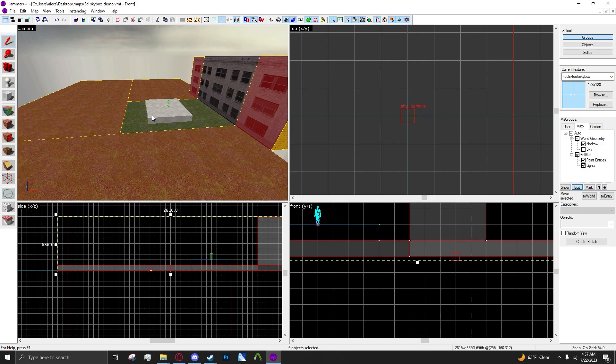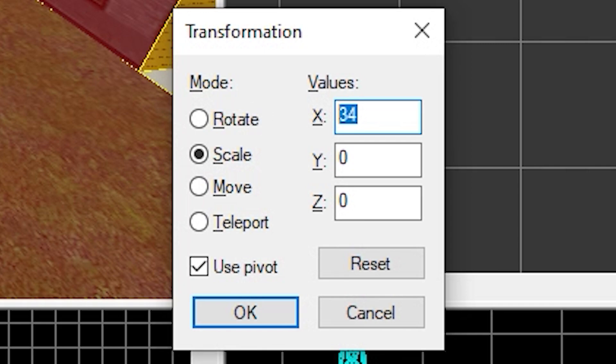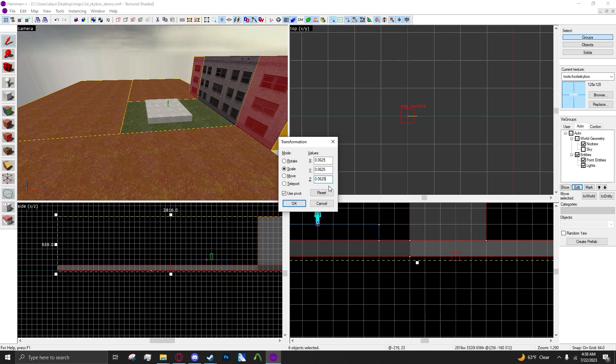Then you want to hit Control+M, go to Scale, and type in 0.0625 in each value. Basically this is just scaling down all your brushes 16 times, so they're 16 times smaller, because what the sky camera does is it scales everything in the 3D skybox up by 16 times. So it's basically just undoing what we're doing here.